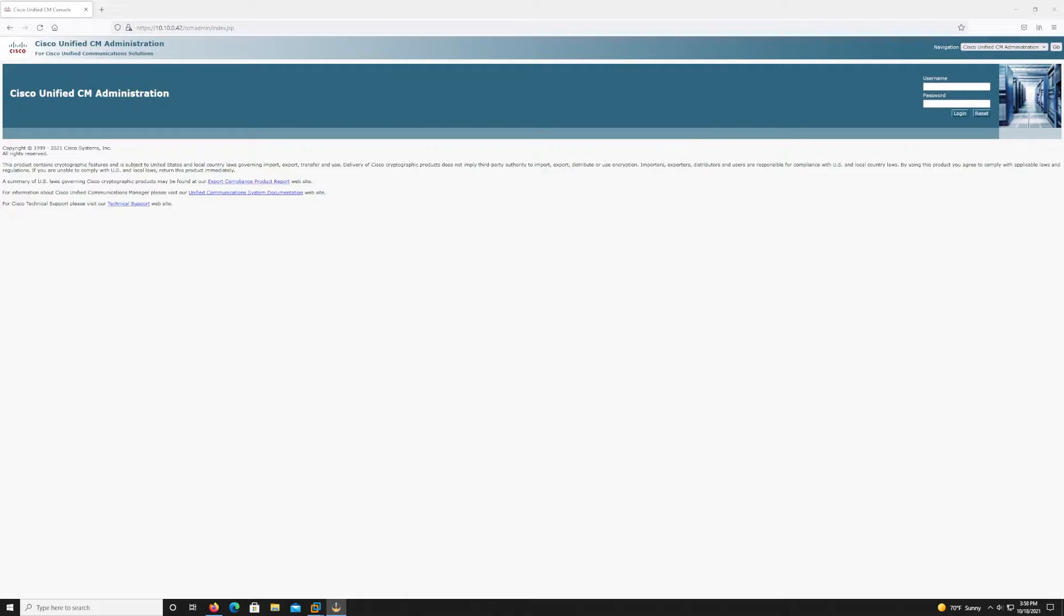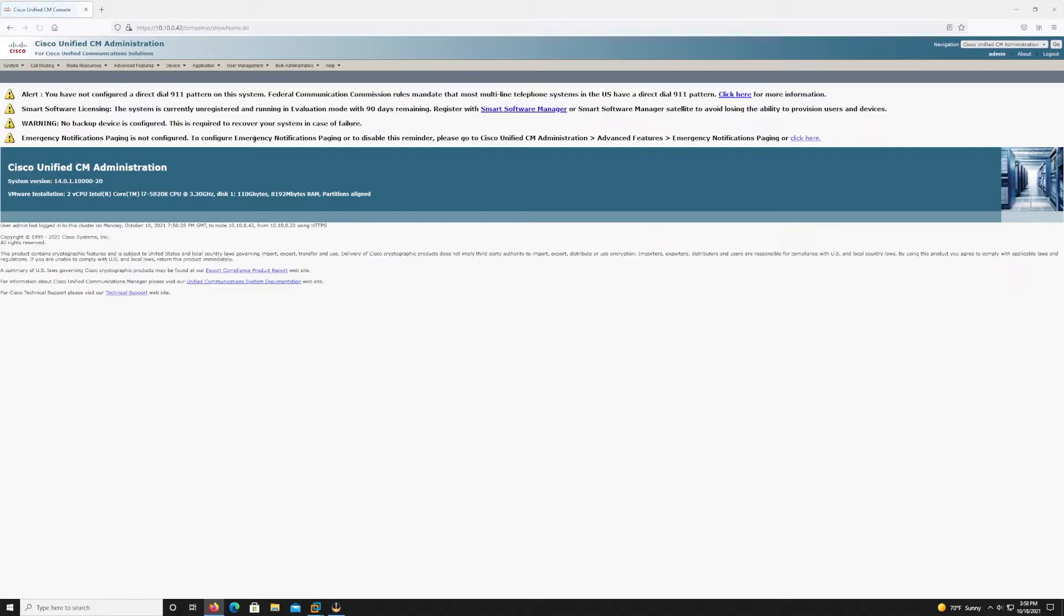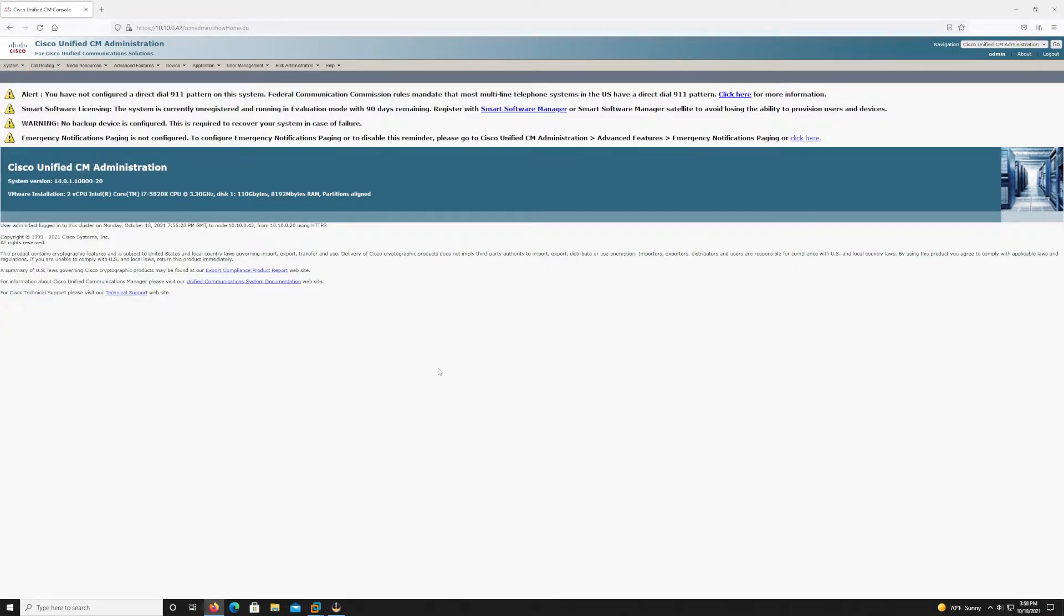Since it was the publisher it was the first node in the cluster. However now when we go through and add the subscriber node if we don't do this first as CUCM goes through its connectivity and security checks it will fail and the subscriber will not install.